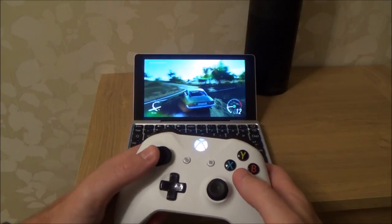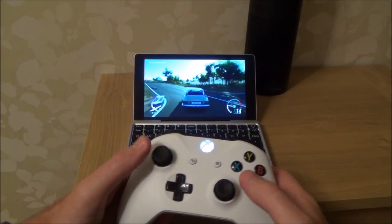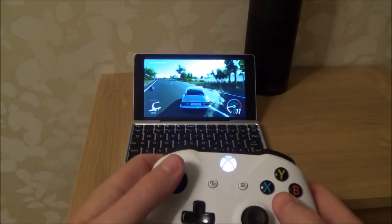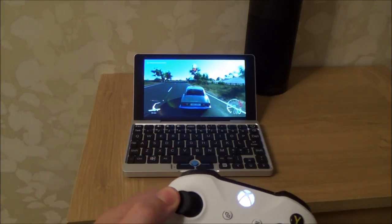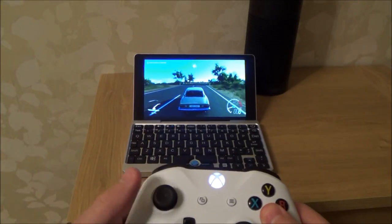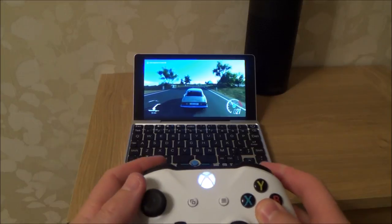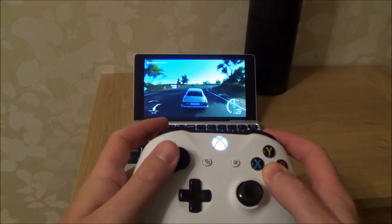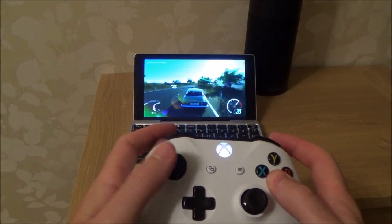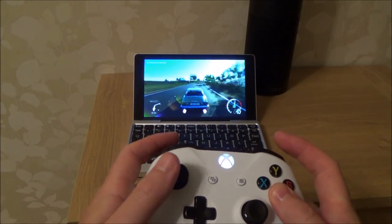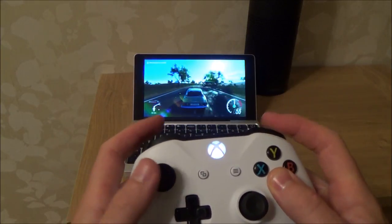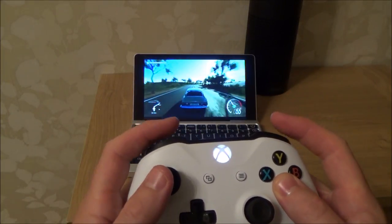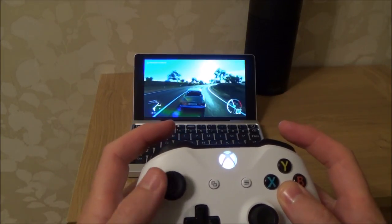At the moment the controls are set up slightly differently because I've got this set up for a steering wheel. The steering wheel won't work when I'm streaming, but I've got it set up so it works on the Xbox One S. That's why the controls are slightly different, so I have to change gears using the right bumper and left bumper.